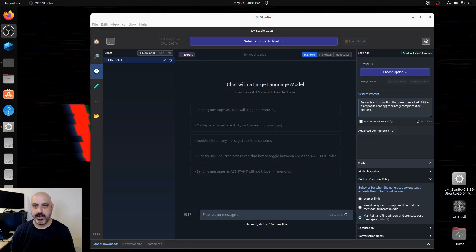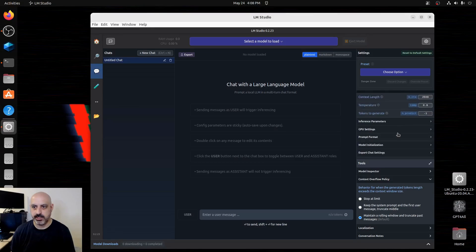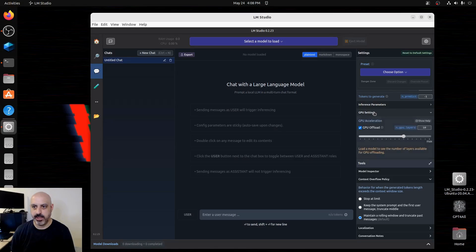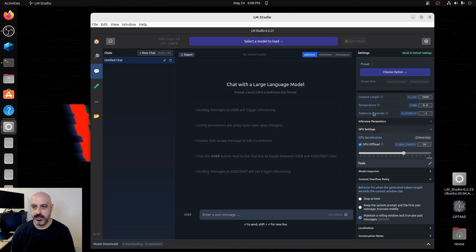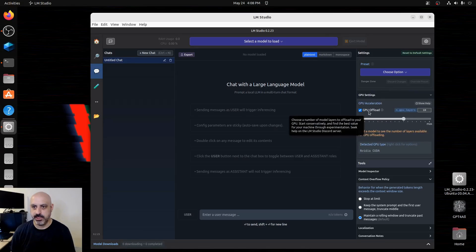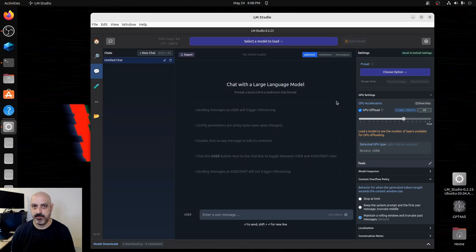Something to be aware of in LM Studio if you have a video card is if you go under advanced configuration, you can find GPU settings and pull that down and you're going to see the GPU offload. The models that LM Studio uses are CPU models, but can offload some of the processing to GPU.